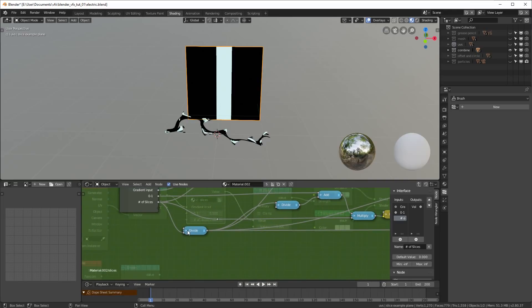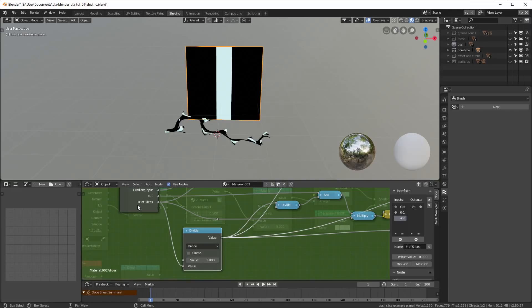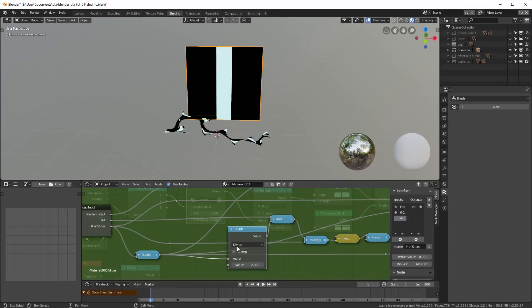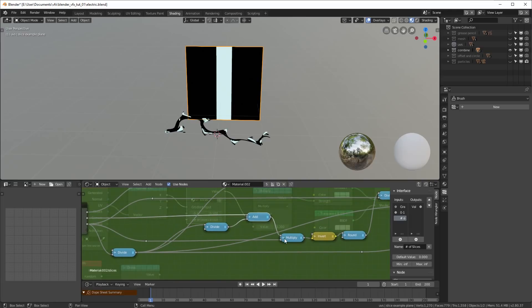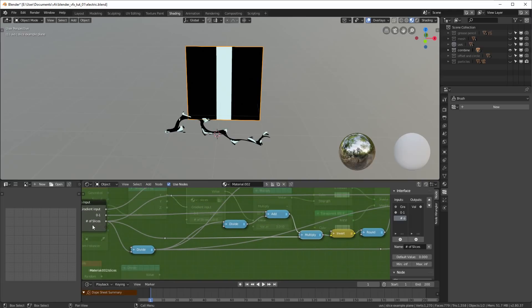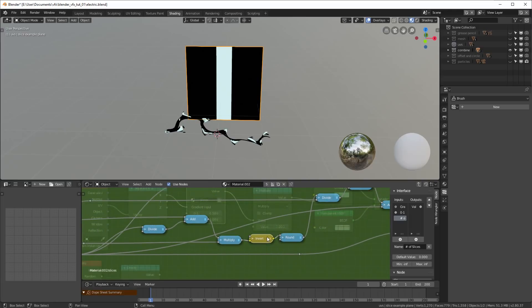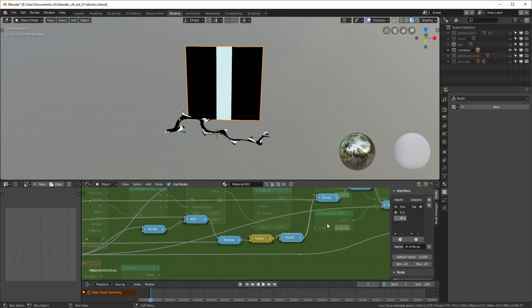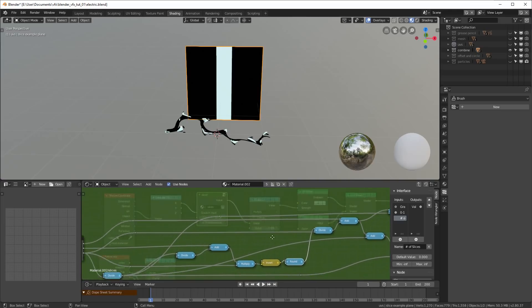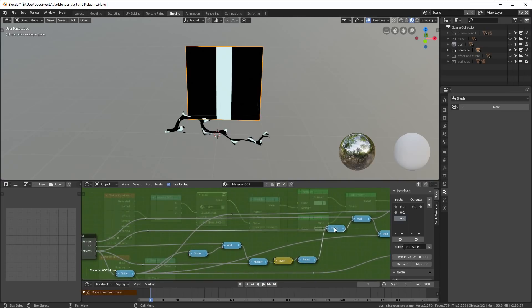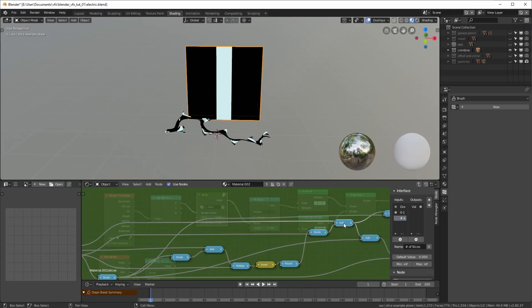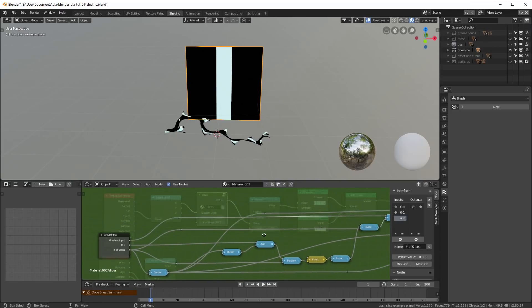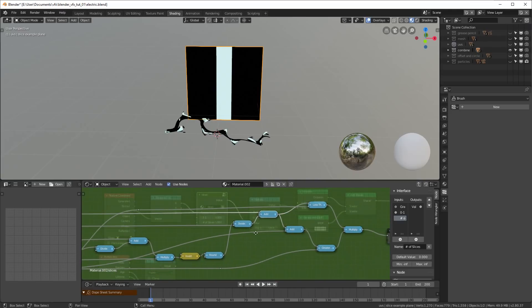So we've got our divide here, and this is a one over our number of slices. We're going to take that, it goes over here, and that gets divided by two. That gets added back together with our zero to one, and that whole thing gets multiplied by our number of slices. We're going to invert that here, and we're going to round it with a value of two. That gets divided by our number of slices again, and we're going to add it to our gradient input.